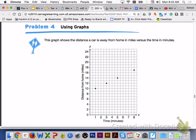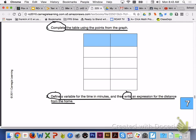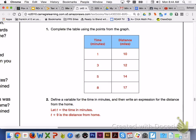Please turn to page 509, Problem 4, Using Graphs. This graph shows the distance a car is away from home in miles versus the time in minutes. Please answer number 1 and number 2 with your group members. For number 1, completing the table: 1 minute is 10 miles, 3 minutes is 12 miles, 5 minutes is 14 miles, and 8 minutes is 17 miles. For number 2, let T equal the time in minutes. The algebraic expression for the distance from home is T plus 9.